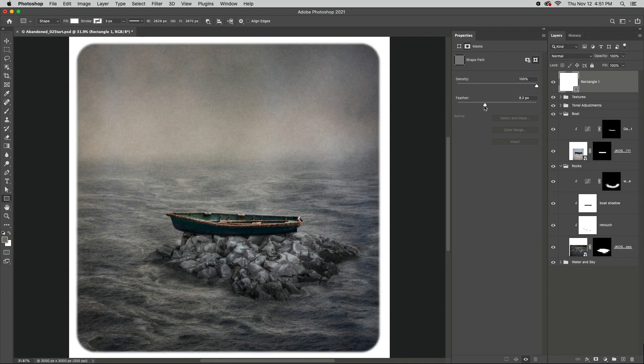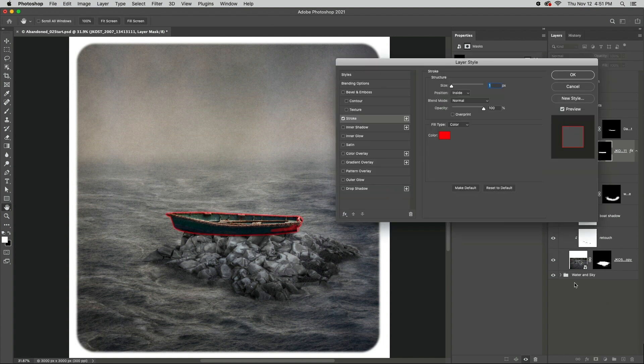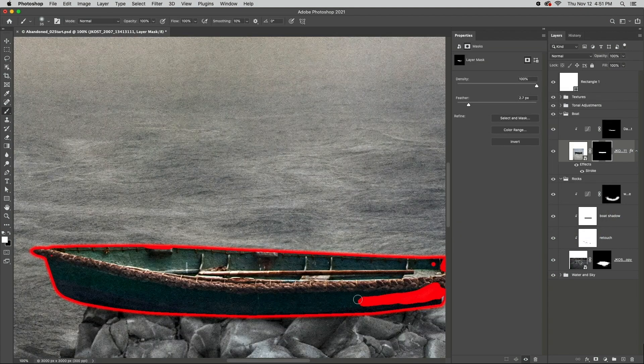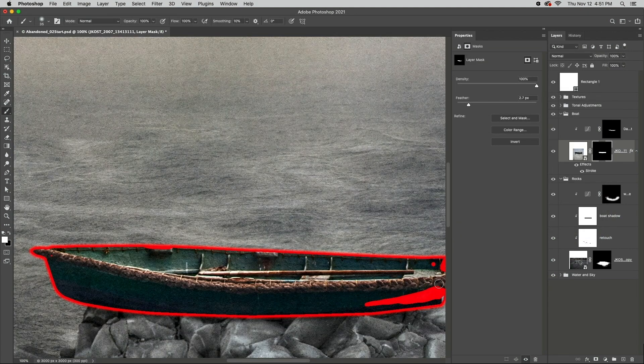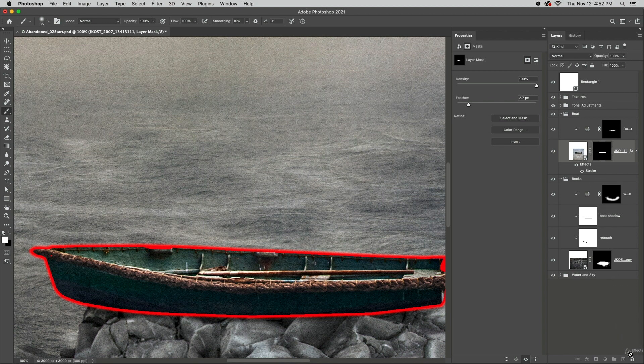Second, it can sometimes be difficult to determine if there are any small areas in the layer mask that have been missed. To view the mask more clearly, I'll add the Stroke Layer Style, set to Red. Then I'll tap B to select the brush and paint with white in the mask to clean up any of those missed areas. When finished, I'll simply drag the layer effect to the trash.